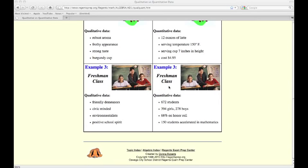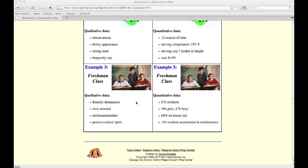If we look at these things, we might look at a freshman class. We might measure how many females and how many males, how many are on the honor roll. That certainly wasn't me. My wife was a magna cum laude graduate. I was a thank-laude graduate, and the chancellor said good-laude when I walked the stage. We also have some other things. Are they friendly? Are they civic-minded? Environmentalists?